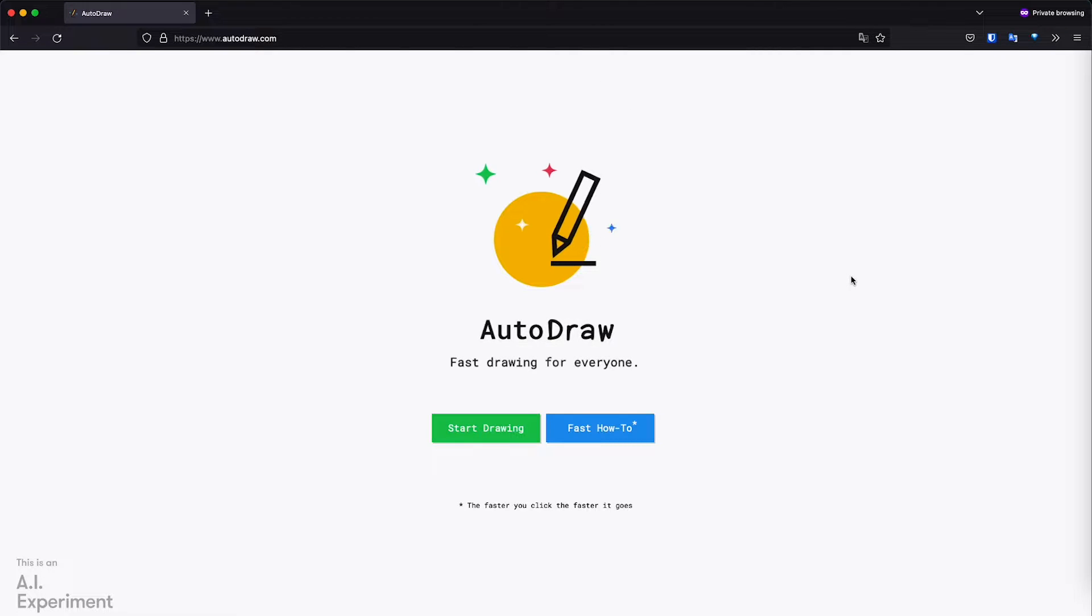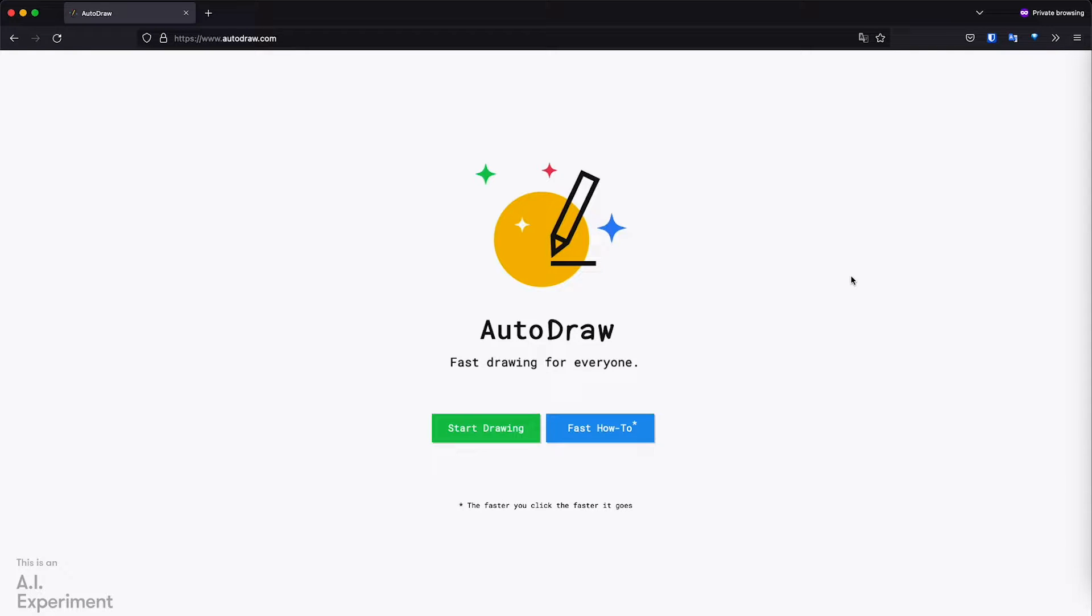In this video I'm going to show you how to use AI to fix your drawings. For this we will be using AutoDraw. You can just go to the website, it's autodraw.com and you can start drawing right away.